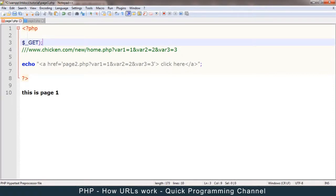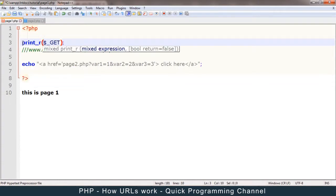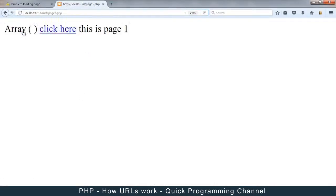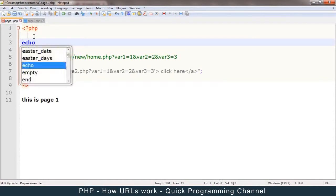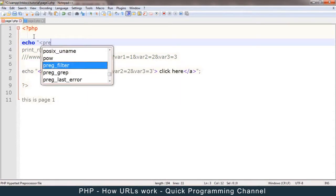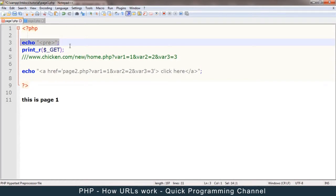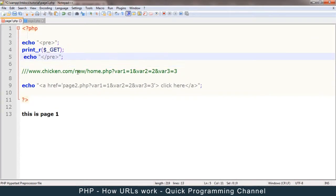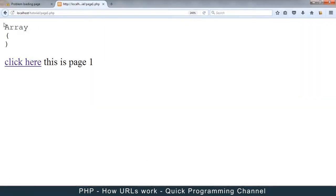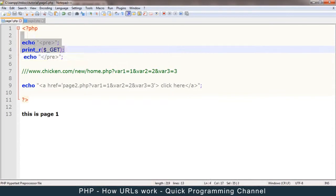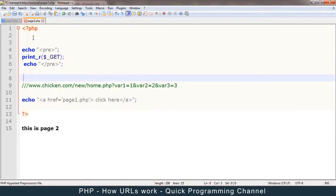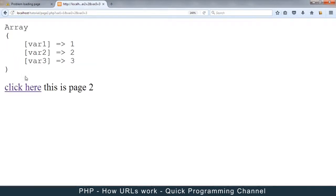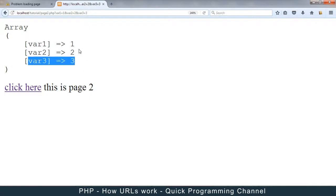Let's use print_r to see what's inside $_GET. Let me go to page1 — we see it's an empty array. Let me add pre tags at the top and bottom to make it look nicer. Let me add this on page2 as well. If I click to page2, voilà — var1 equals 1, var2 equals 2, var3 equals 3. These values are coming from the query string, and if I change something in there, the value changes as well.